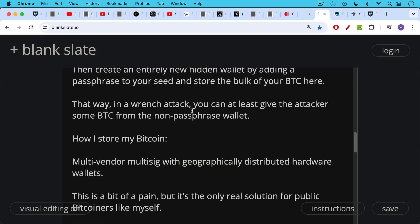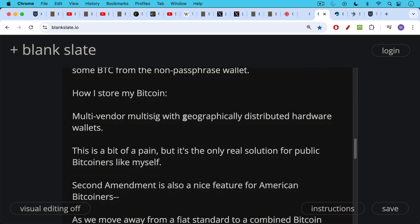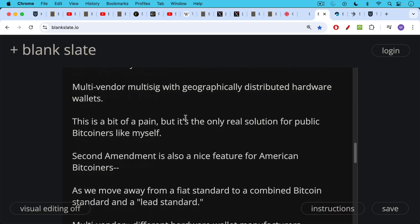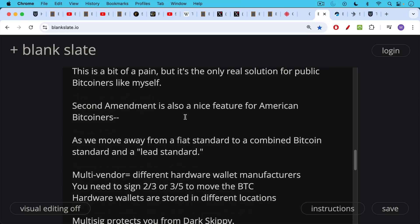Many people have asked how I store my Bitcoin. I store it in a multi-vendor multi-sig with geographically distributed hardware wallets. It's a bit of a pain, but I think it's the only real solution, unfortunately, for public Bitcoiners like myself. Second Amendment, as we've been speaking about, is also a nice feature for American Bitcoiners as we move away from a fiat standard to a combined Bitcoin standard and quote-unquote lead standard. You probably can understand what that joke means.